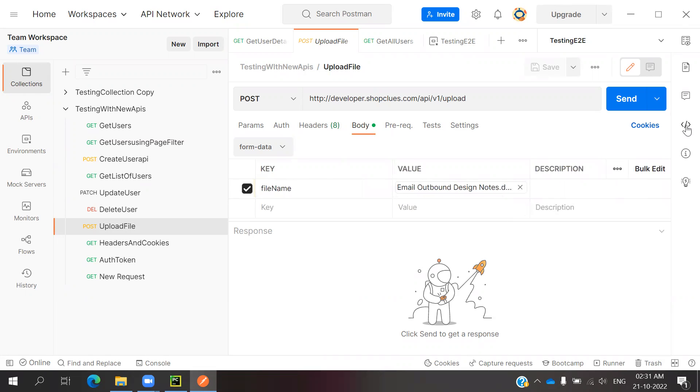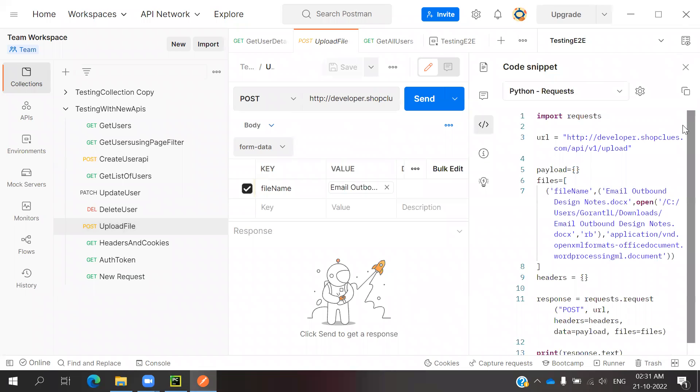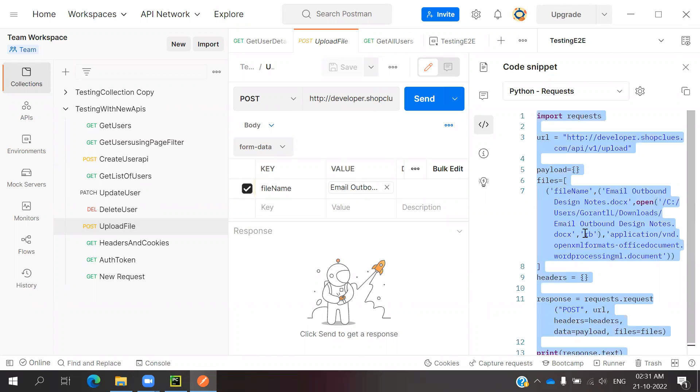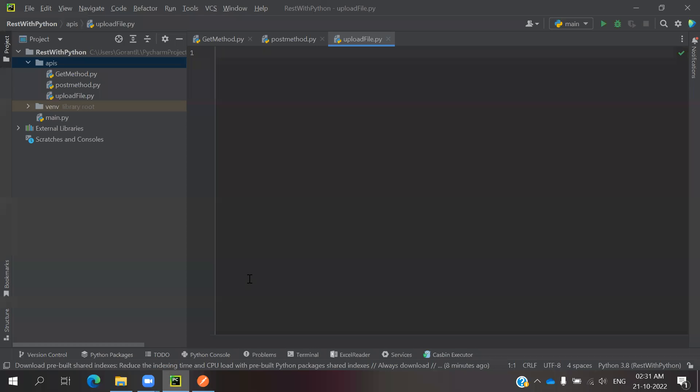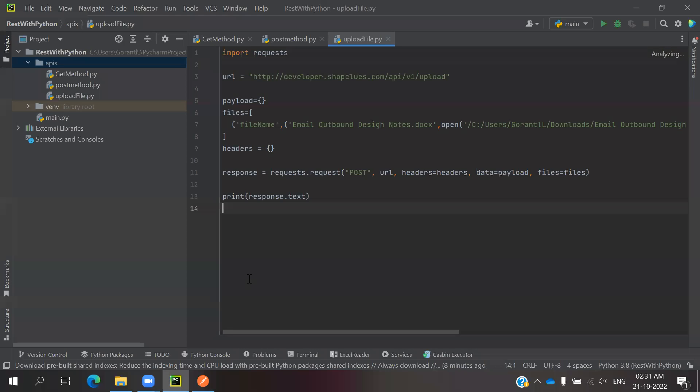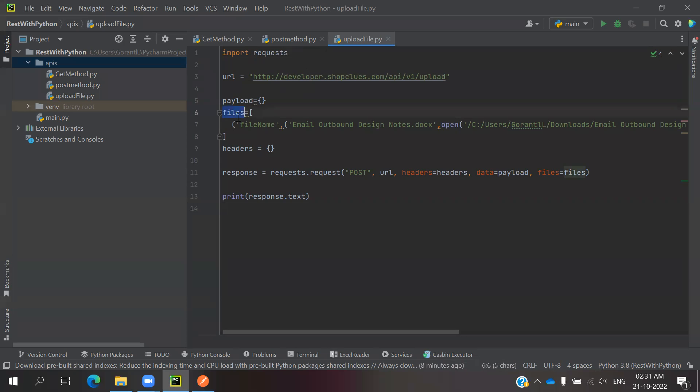Then you can able to go to code snippet and it will provide everything you can able to copy. Come to here and paste. See, the request is the same and this is the URL, payload is empty. And files you can able to see the file type.